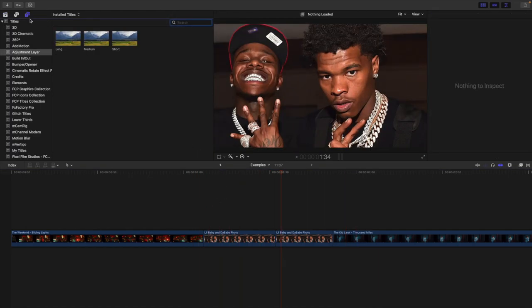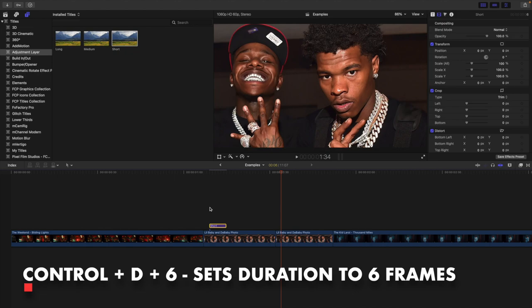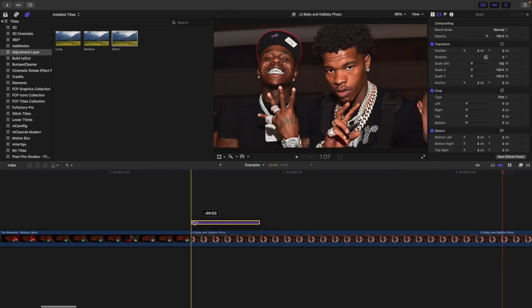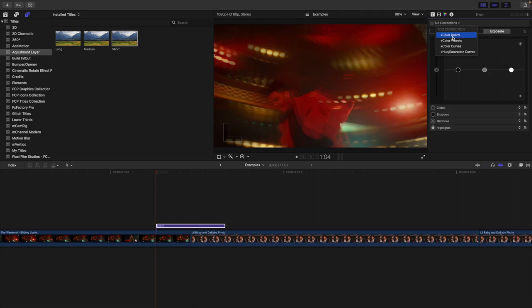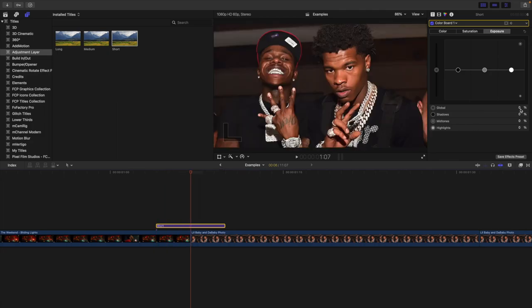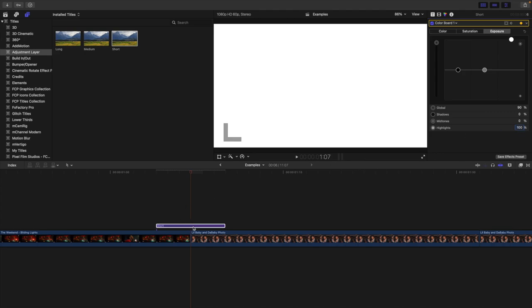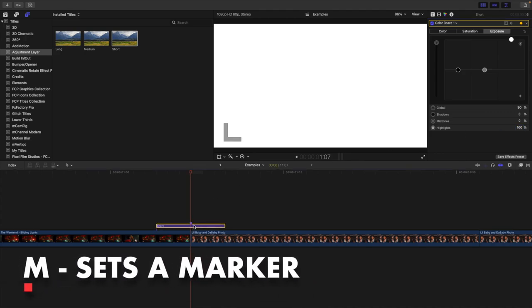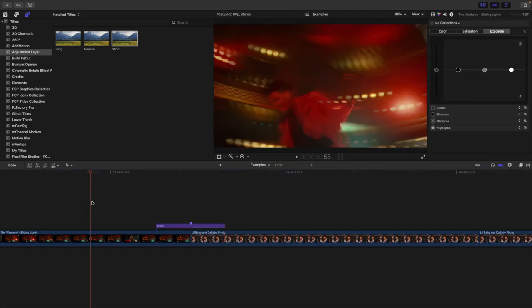To make the effect more interesting rather than just having the photo pop up, add an adjustment layer — set duration with Control+D to 6 frames. Take the adjustment layer and add a color board. Go to the color section, go to Color Board, and add a new color board. Go to Exposure, place a keyframe, go forward 3 frames, take the global to 90 and the highlights to 100. Place a marker in the middle, go forward 3 frames to the end, take the global to zero and the highlights to zero. If you play it, you have this really cool flash effect.